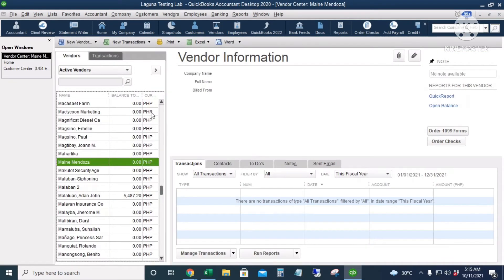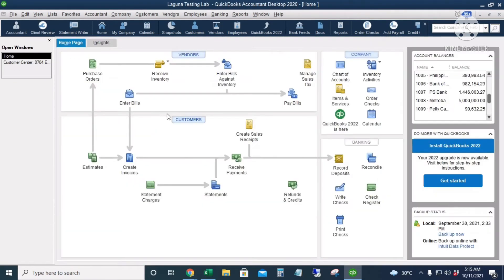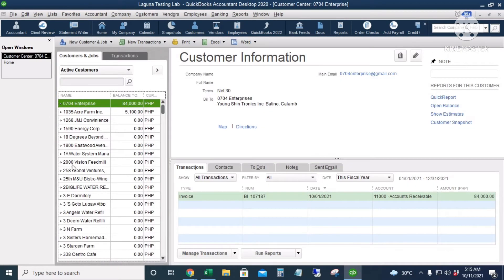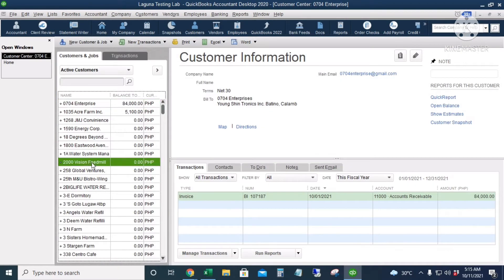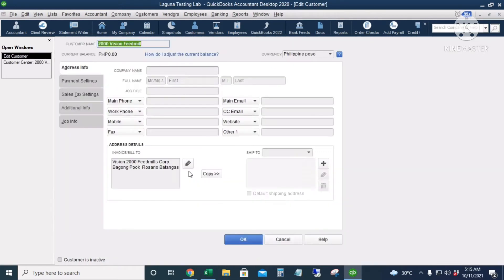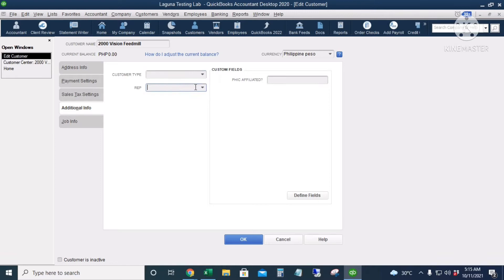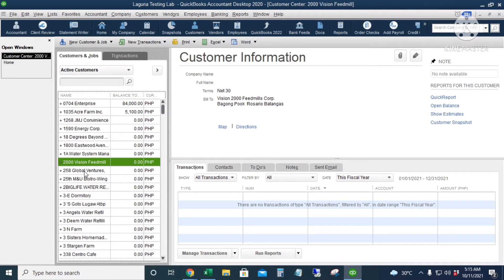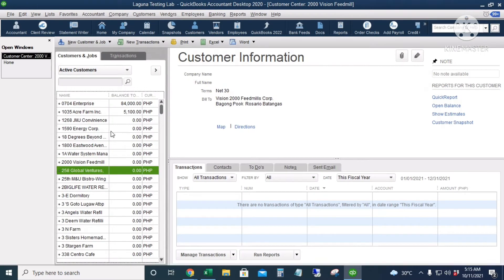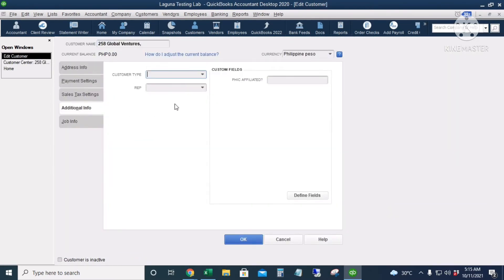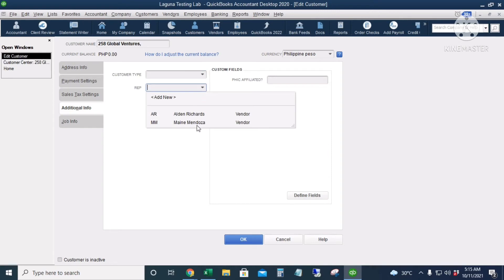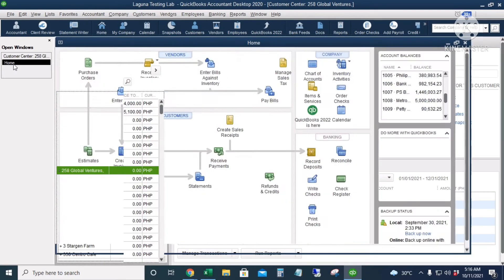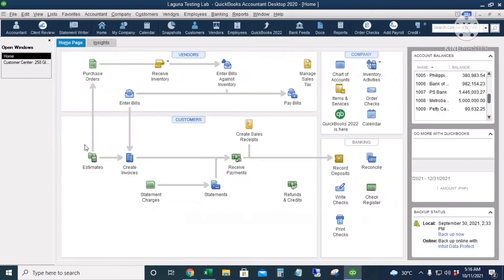And I will go to the Customer Center and let's start with this 2000 Vision customer. I will double-click and then we go to the Additional Info tab and then we can assign a sales rep. OK, I will click OK. Then let's add another one, Additional Info and then sales rep. But this portion is optional because every time we create an invoice we can always change or put in the sales rep name. I will click OK. Let's go back to the home page.